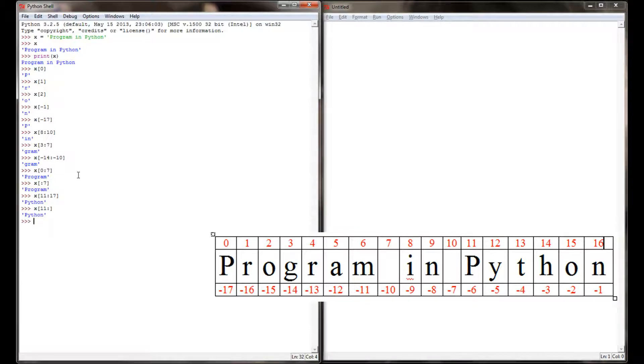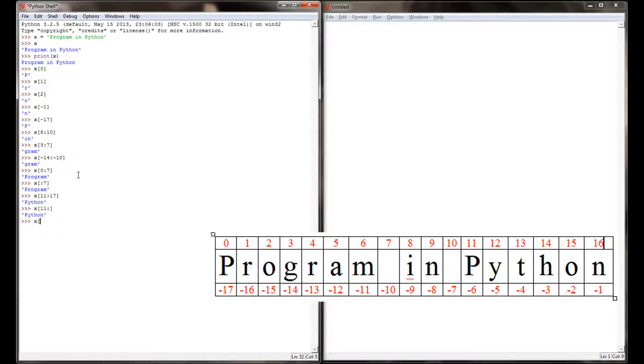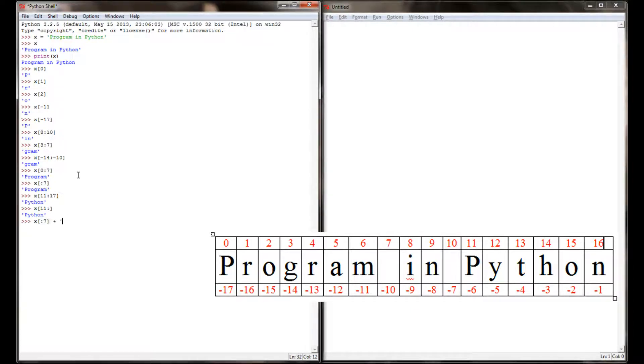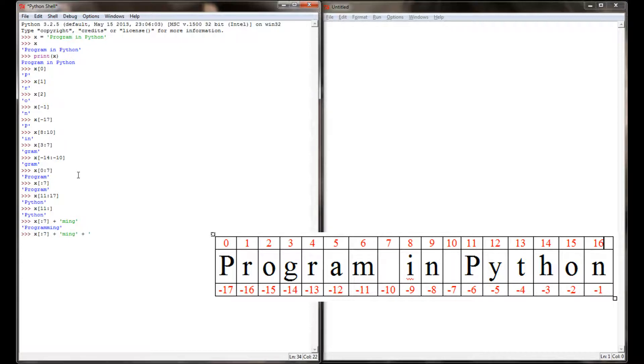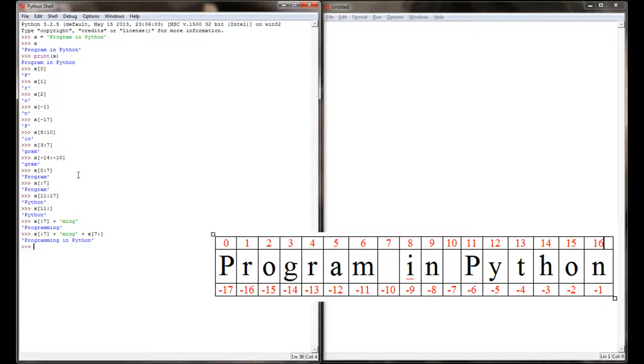I can also use this to concatenate strings together. If I wanted to create the word 'programming', I could say x from index location 0 to index location 7, which is going to return 'program', and then I'm going to add 'ming' to the end, and I can get the word 'programming'. If I were to take x from index location 0 through 7, add 'ming', and then add x starting at 7 through the end of the string, I can change 'program in Python' to 'programming in Python'.